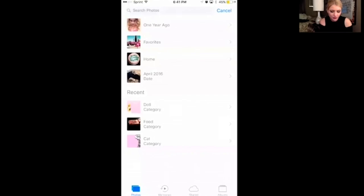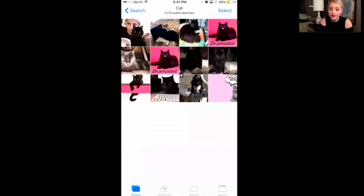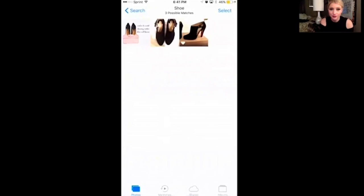If you go to your Photos, you can now search photos simply by keyword — like 'cat' — and it's going to bring up all of your photos that have a cat in them. How freaking cool is that? Searching 'shoe' brings up all of my photos with shoes.